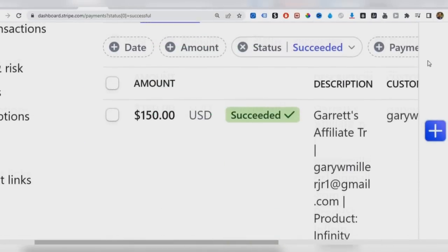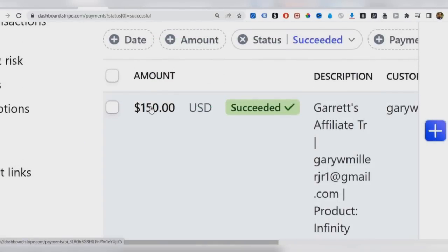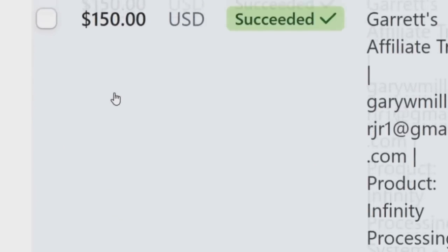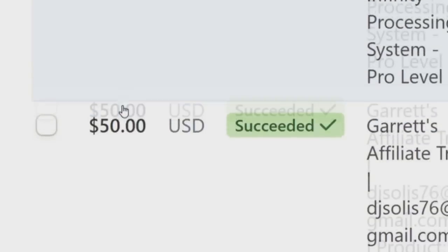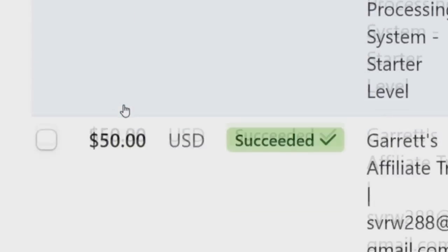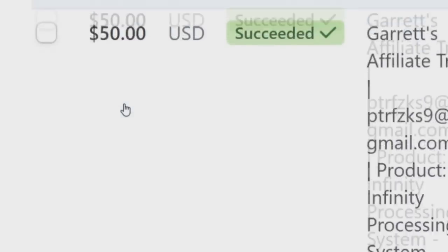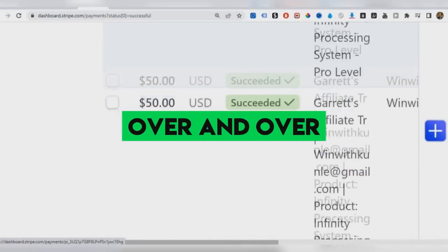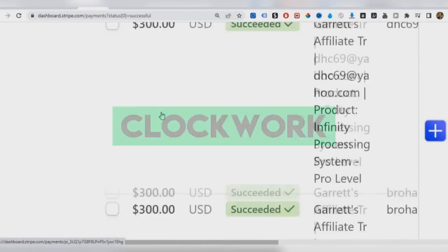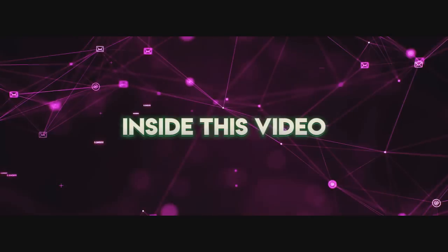So you can see right here in the payments, I've been able to generate $150, $300, $50, $50, $50, $300 over and over again like clockwork.